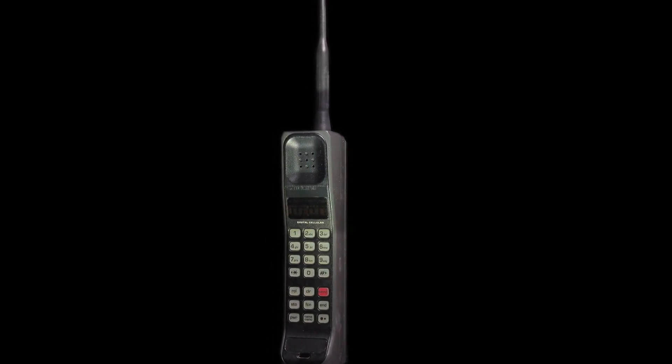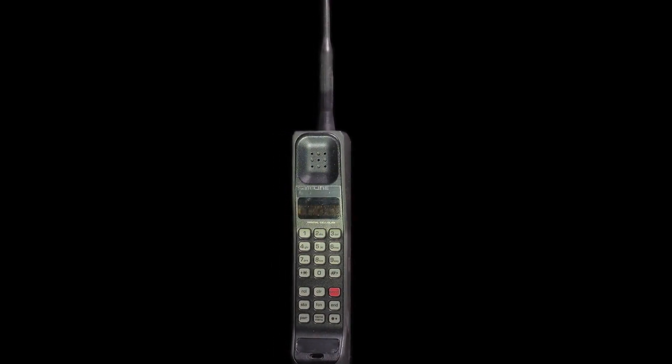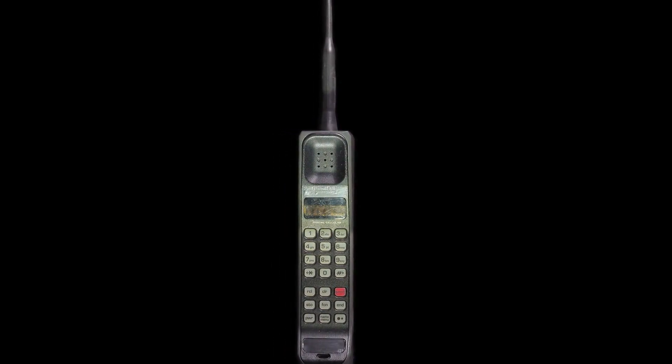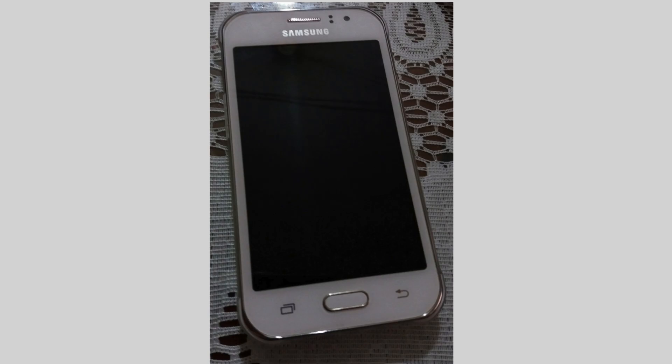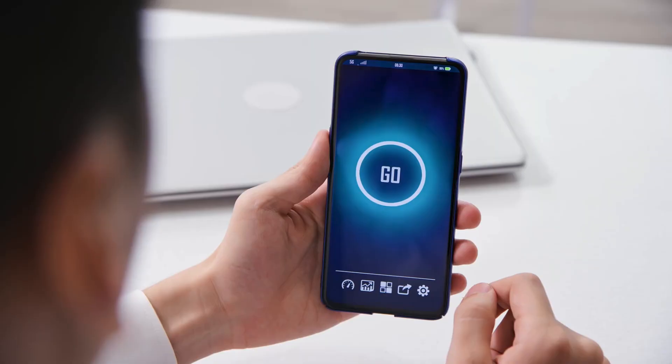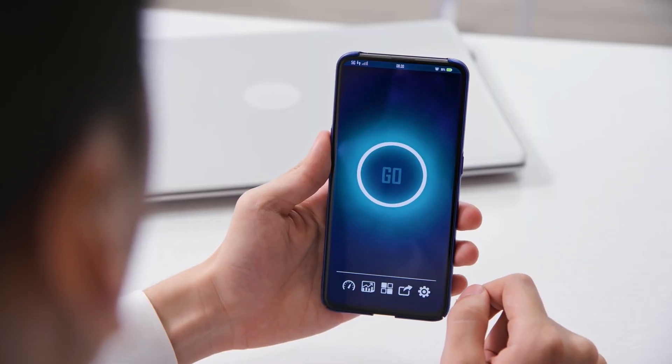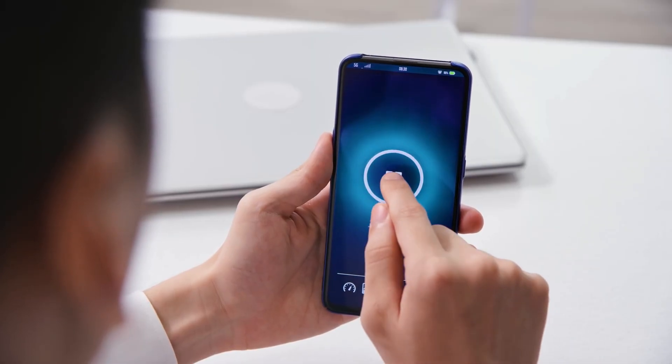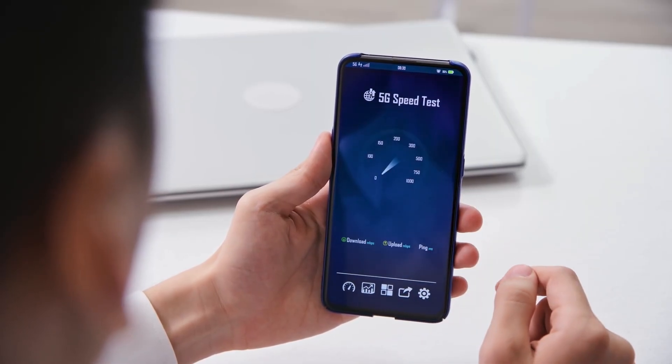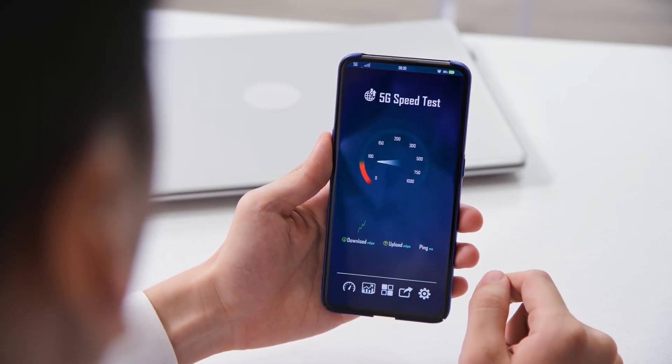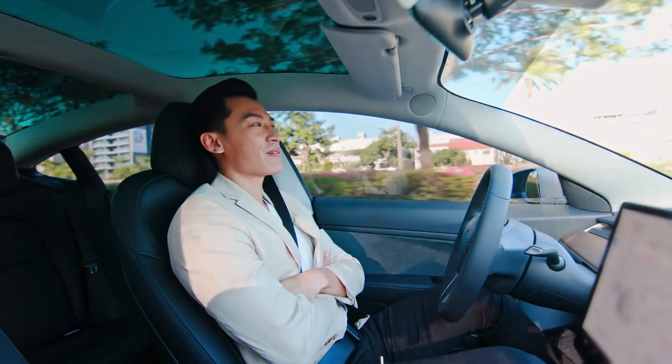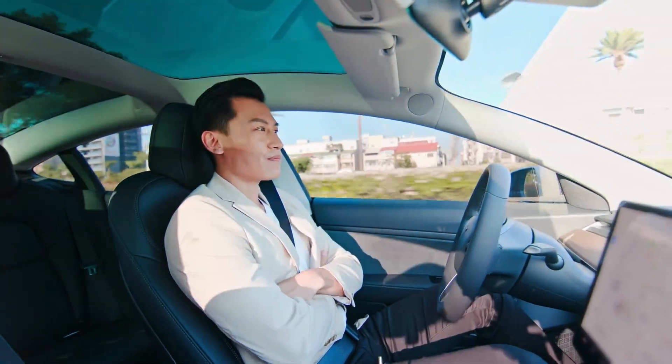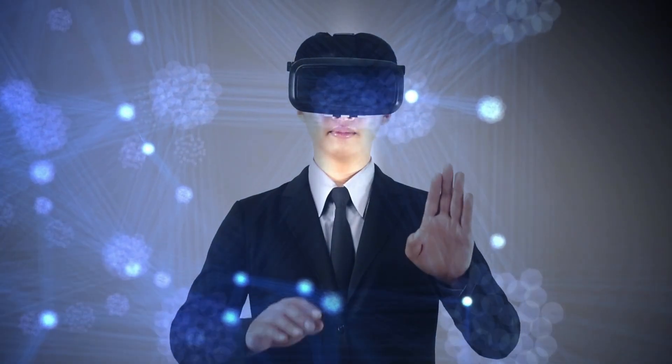But cellular networks didn't start this way. Back in the 1980s, 1G brought us basic mobile calls. Think huge brick phones with scratchy audio. Then 2G introduced texting and digital signals. 3G sped things up with mobile internet, and 4G made streaming and apps a breeze. Now, 5G is here. Faster, smarter, and ready to power everything from self-driving cars to virtual reality.